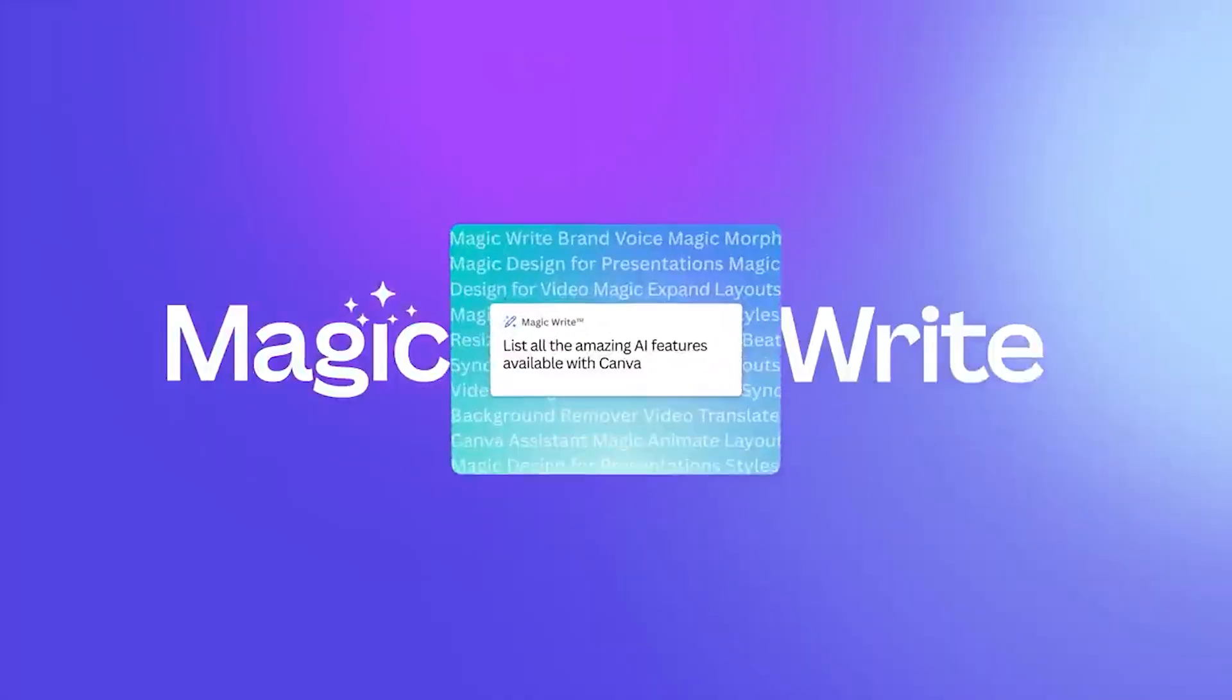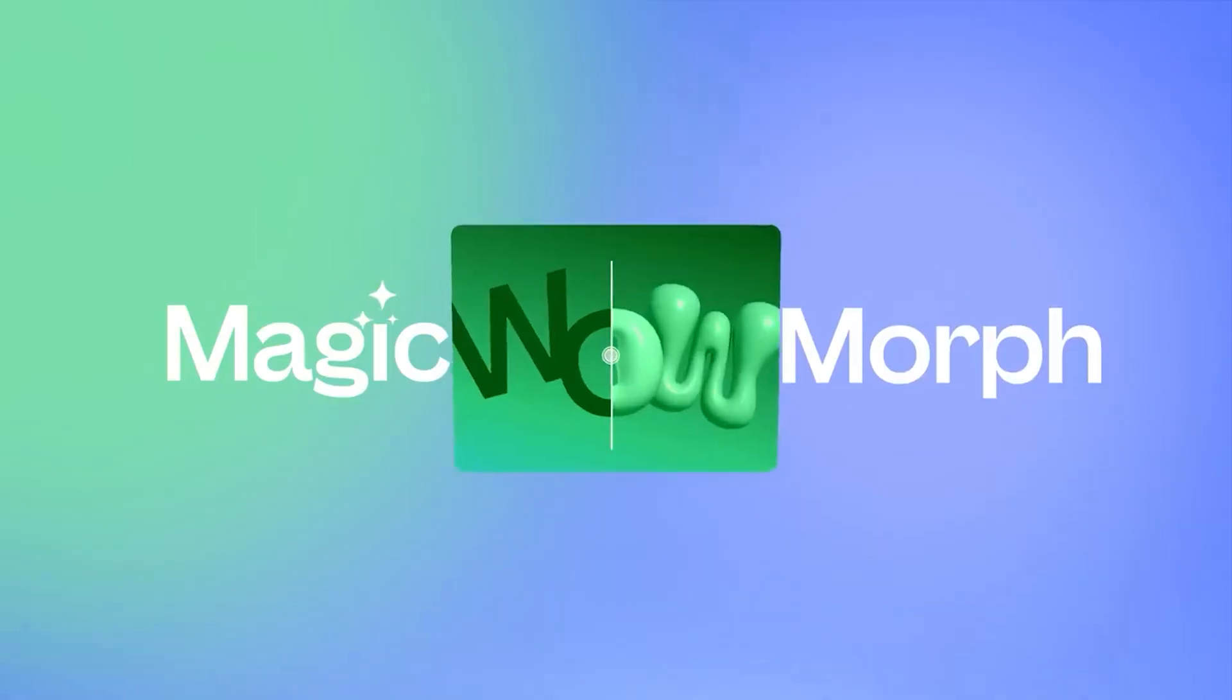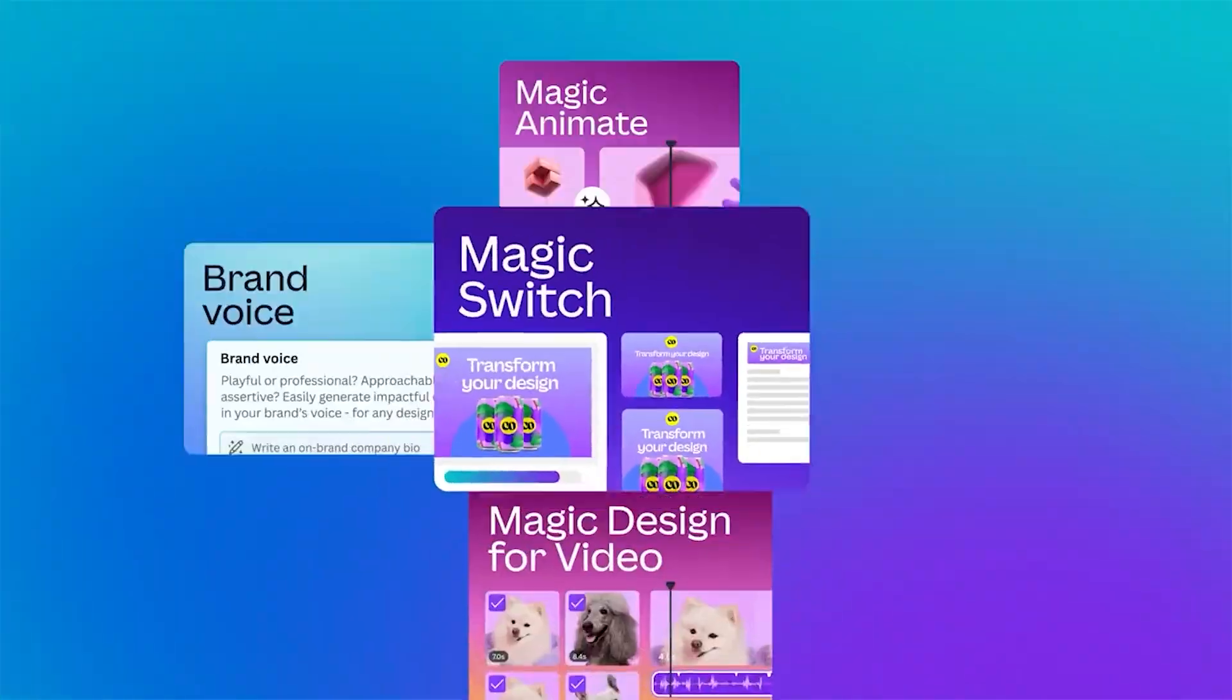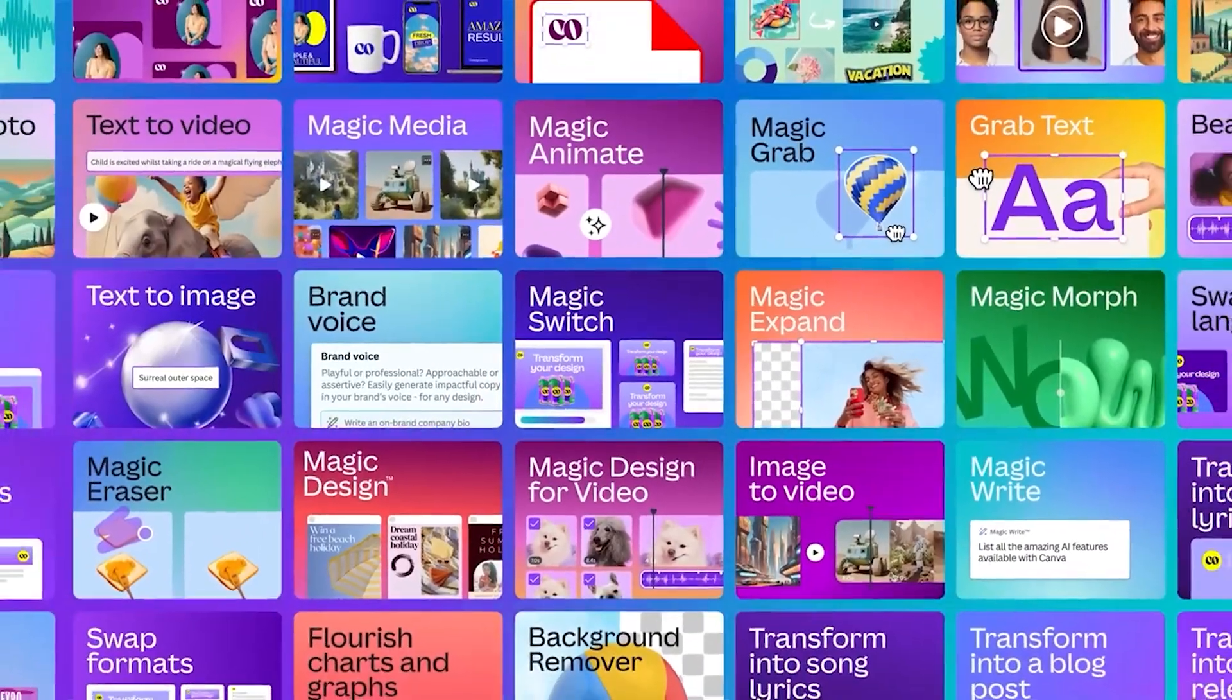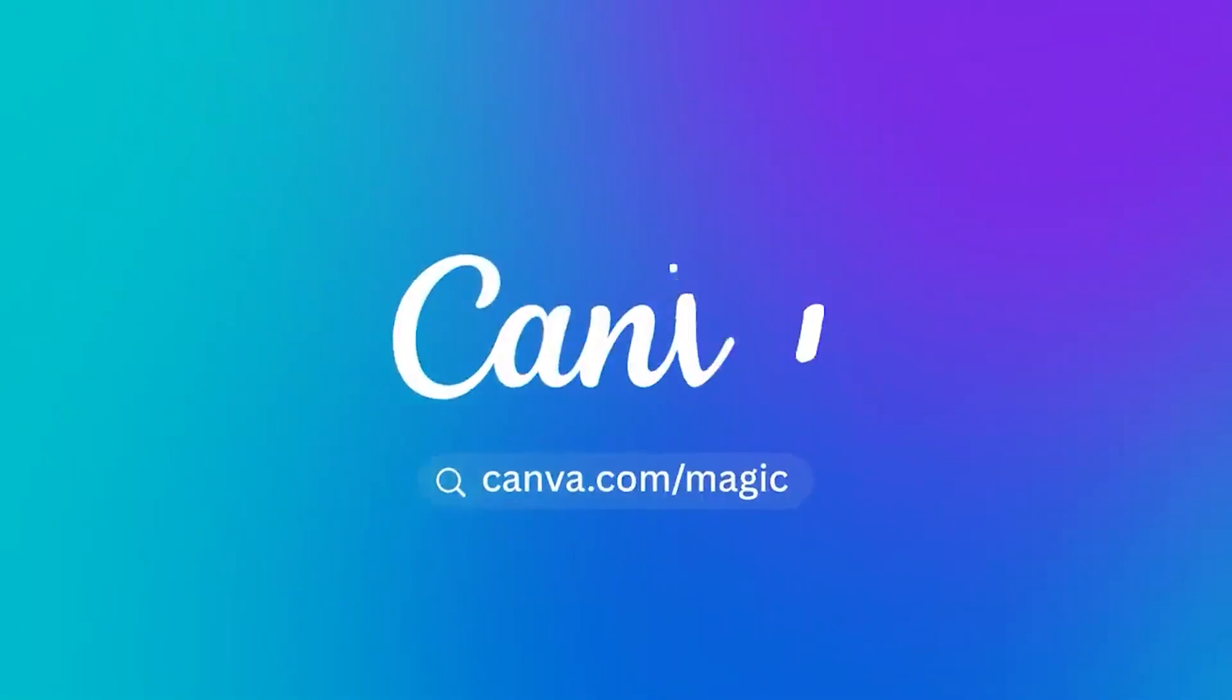So before you get into it, subscribe if you haven't because this channel is all about Canva and just in case you're on the free version of Canva, I have a link in the description box below that can help you start using Canva Pro for free. Make sure to check it out, there are so many free templates as well in the description box below. So let's jump straight into it.